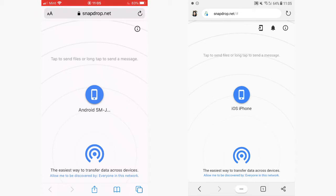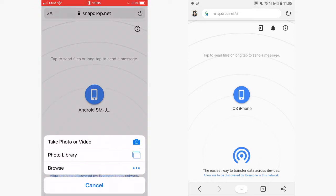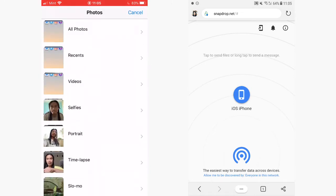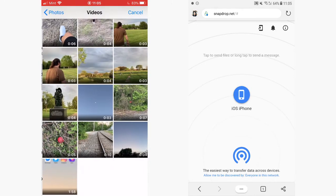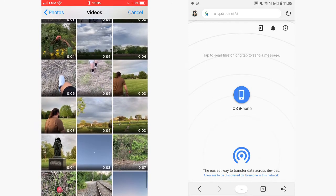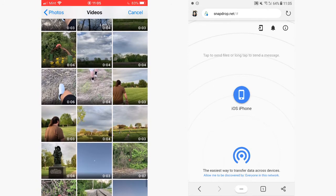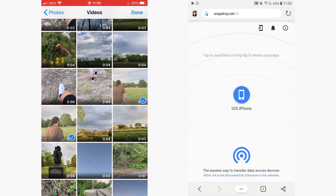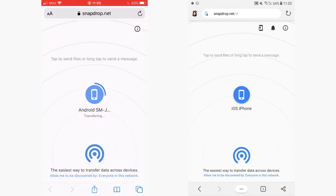Now let's send a file. Tap the Android phone icon here, then go to your photo library and let's go to your videos. I want to send this smooth video of us walking. Once you've selected all of the files that you want to send, tap Done. It will automatically send the files to your Android phone.